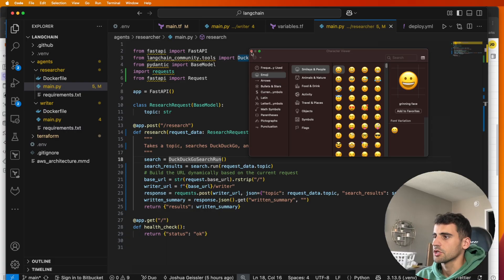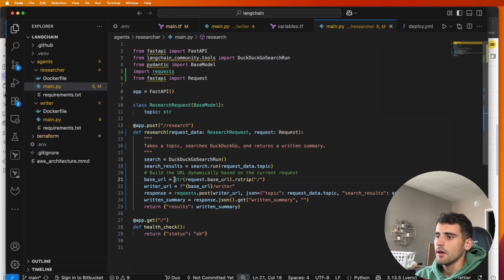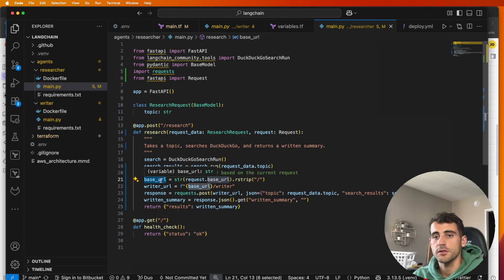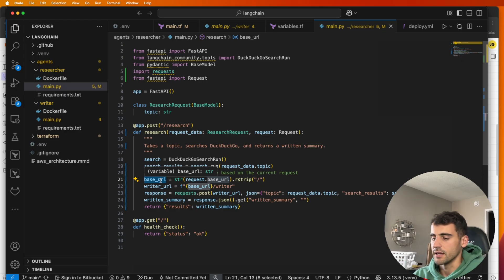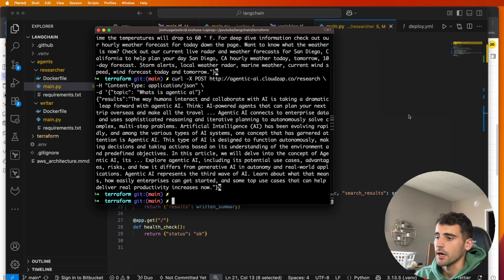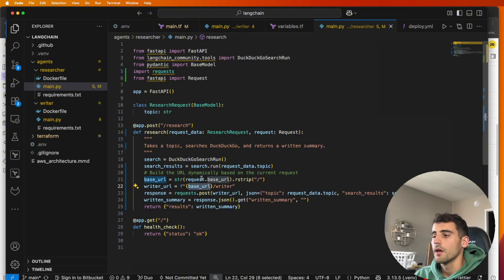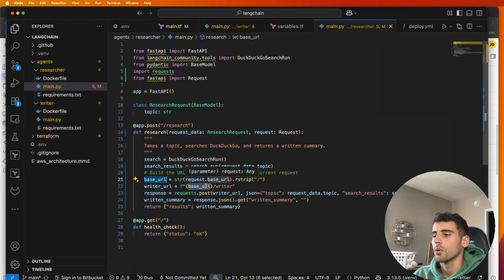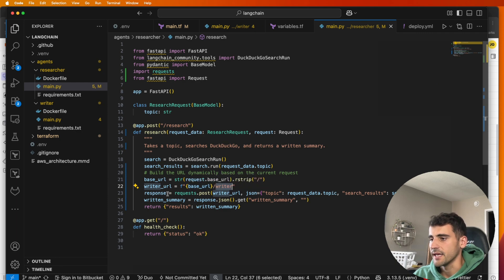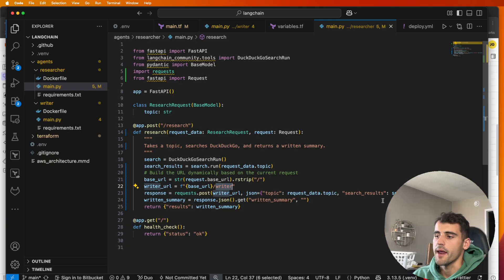We have our search results and that's going to be from search.run. And then our base URL, so it's actually going to parse out what URL was called from here so that we know where we're running. So like in this case it was the agenticai.cloudsapp.co. And then once we get that base URL, we're going to call back to the /writer endpoint this time.